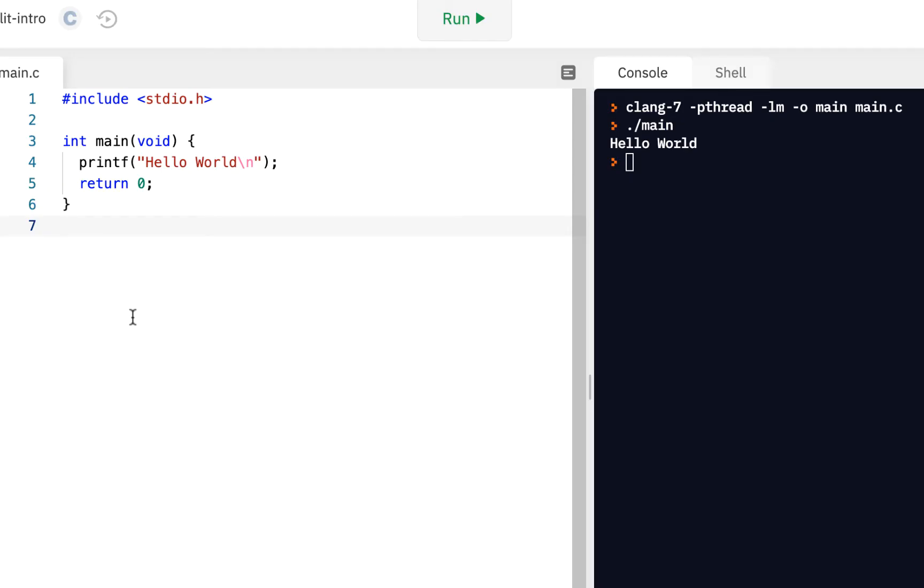This will be your first example of how you can make decisions in your code. There will be much more to come on this, but this will be the initial introduction. Let's turn to our initial project, this default Hello World project. Remember in the previous video, we introduced a function called getchar.